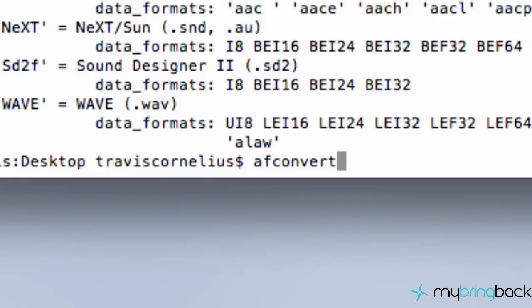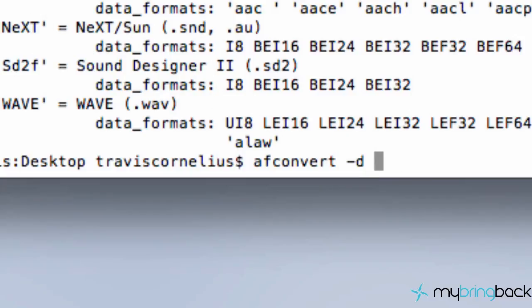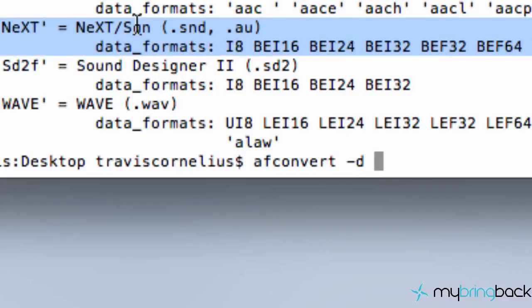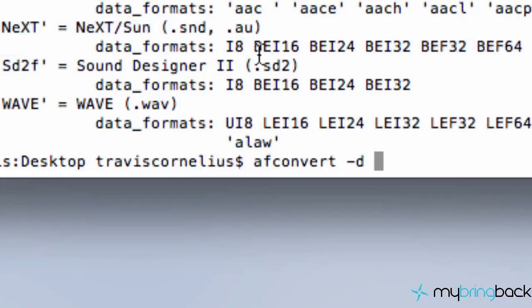So the first thing that we're going to do is say af audio file, and we're going to say convert. And then we're going to do a minus sign, d, and then which data type that we want, or data format. So again, I'm converting mine into this format right here, au, and I can pick any of these data types.